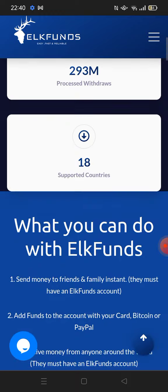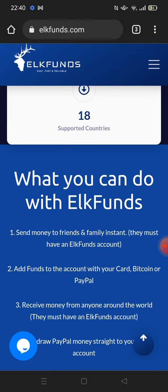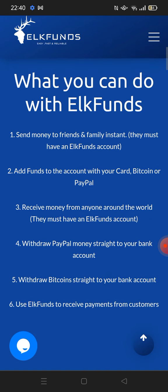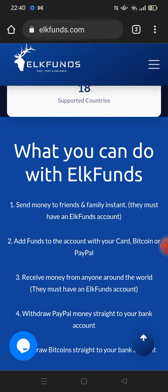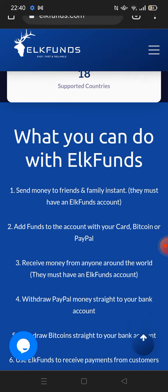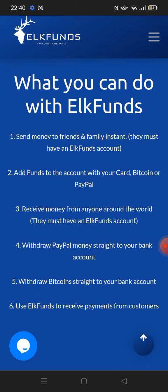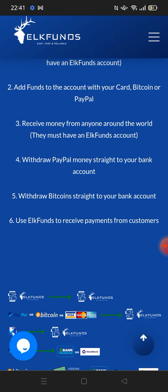It allows you to send, receive, and withdraw money straight into your bank account. Let's take a little tour on their website. It says: what you can do with Elk Funds — you can send money to friends and family instantly, they must have an Elk Funds account. You can add funds to the account with your card, Bitcoin, or PayPal. You can receive money from anyone around the world, withdraw PayPal money straight to your bank account, and also withdraw Bitcoin straight to your bank account.